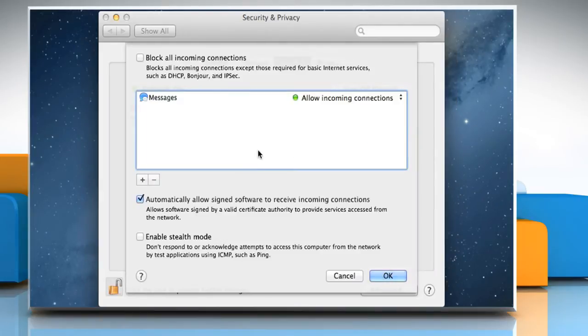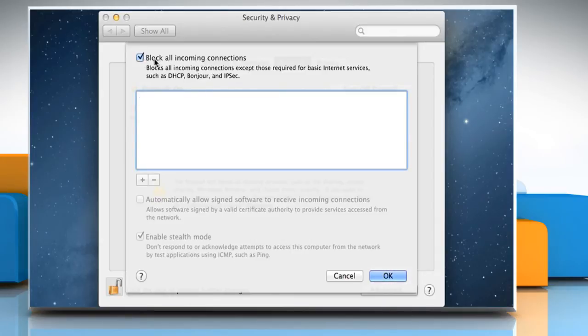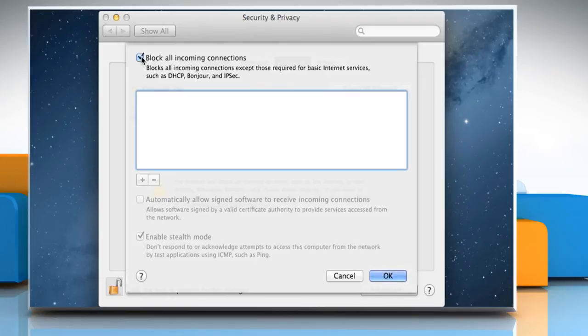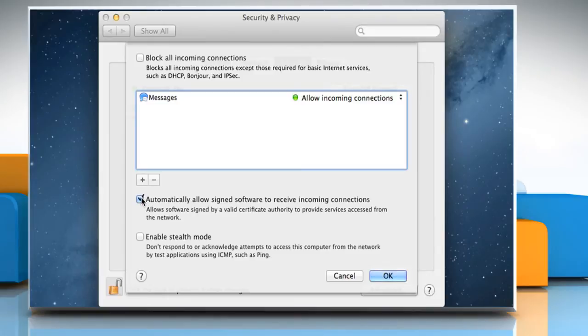To allow only essential apps and services to connect, select the Block All Incoming Connections checkbox. To allow signed software to receive incoming connections, deselect the checkbox next to Block All Incoming Connections and then select the Automatically allow signed software to receive incoming connections checkbox.